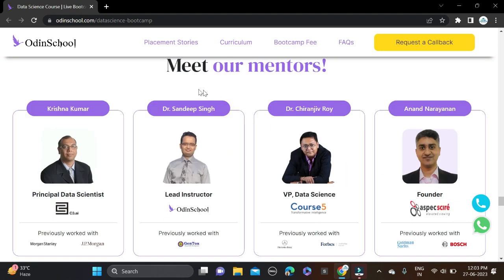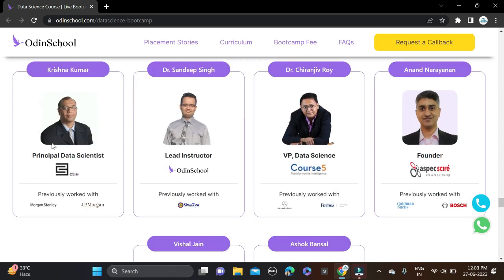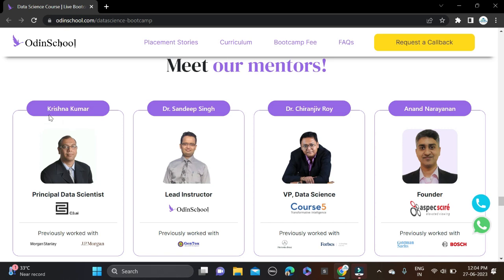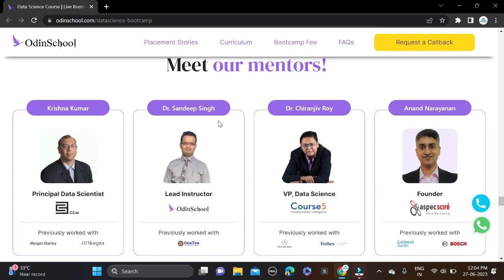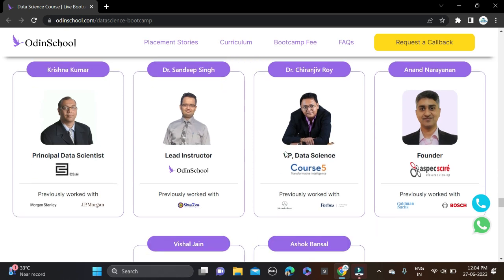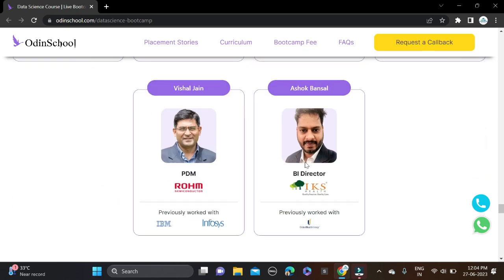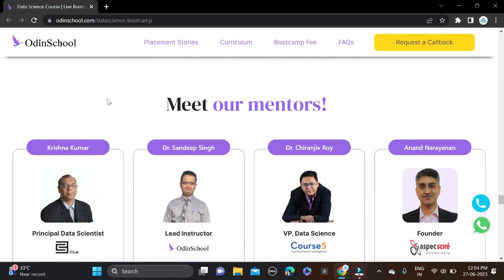Also, the mentors are already working in the industry. You can see Meet Our Mentors - they have better knowledge in this particular field and they will teach you in a better manner. You can see some of the mentors' names like Krishna Kumar and Sandeep Singh.